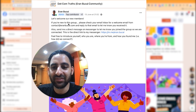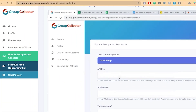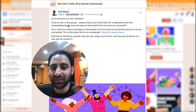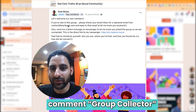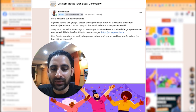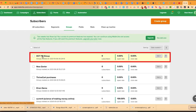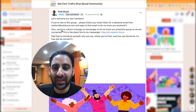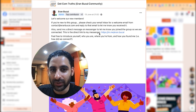This is something that I have set up through a software called Group Collector, which is a topic for another tutorial. If you're interested in that, just leave the comment 'group collector' and I'll do a tutorial on that as well. When somebody joins my Facebook group, it automatically goes to my email software. I also say here: send me a direct message on Messenger to let me know you've joined the group so we're connected — and this is the direct link. When they click on this link, it automatically goes to Messenger. So that's how you do that.